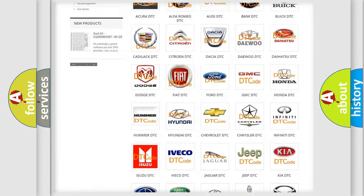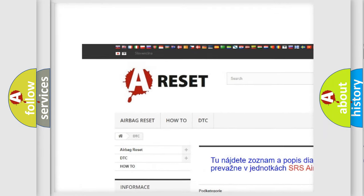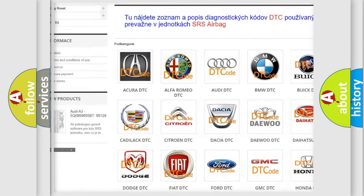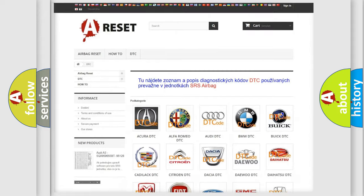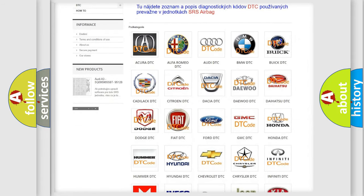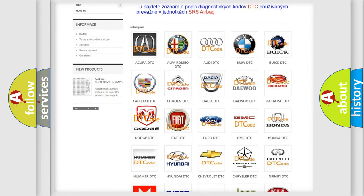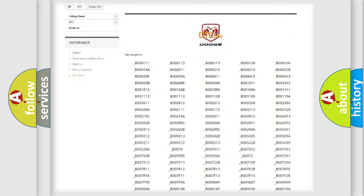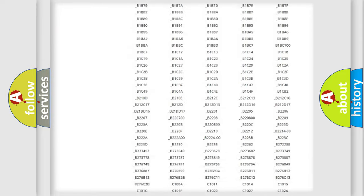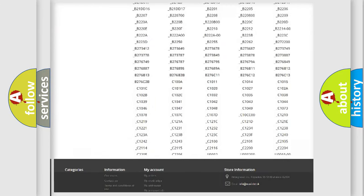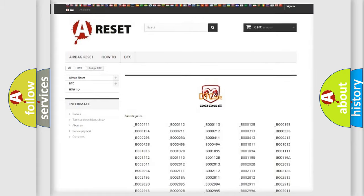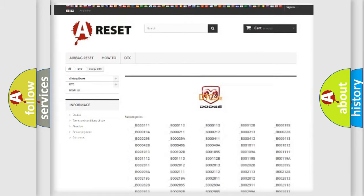Our website airbagreset.sk produces useful videos for you. You do not have to go through the OBD2 protocol anymore to know how to troubleshoot any car breakdown. You will find all the diagnostic codes that can be diagnosed in Dodge vehicles and many other useful things.